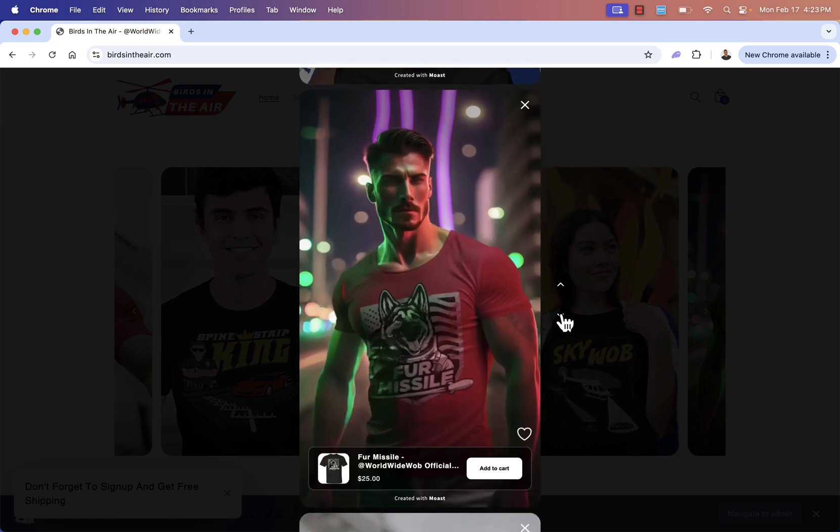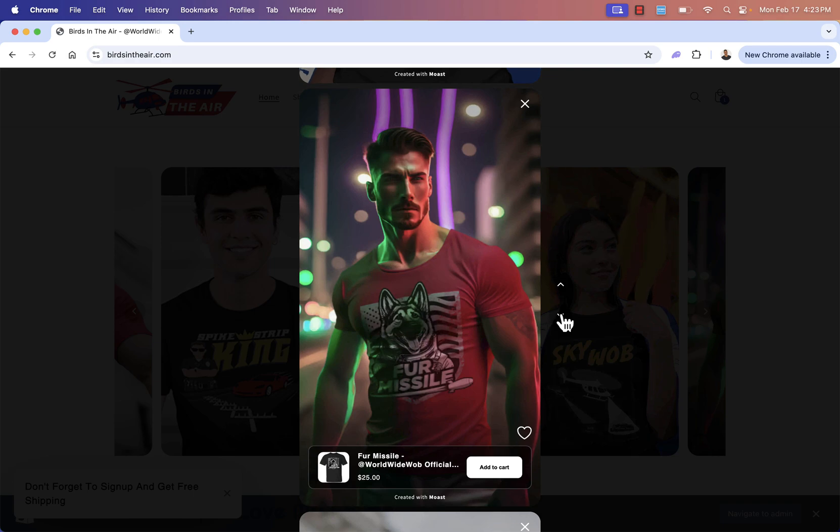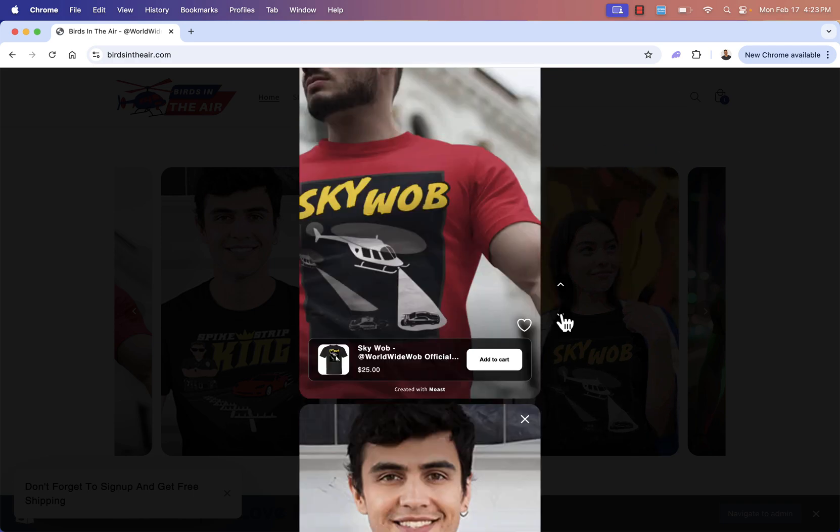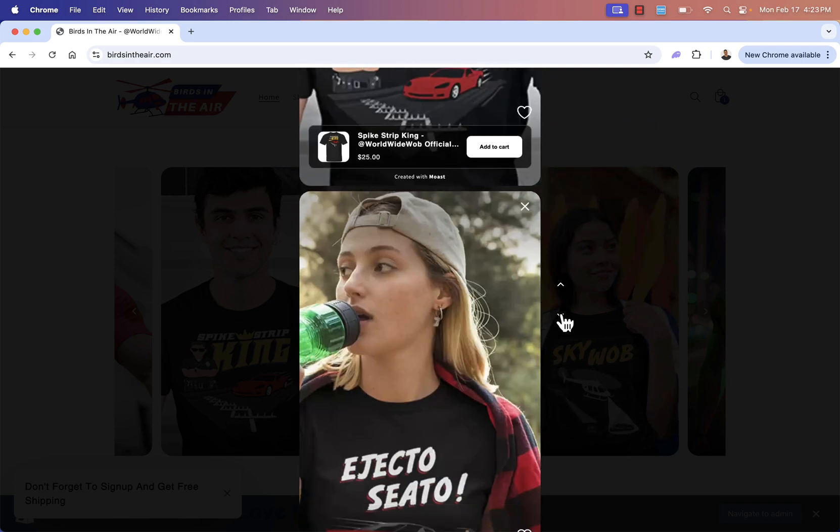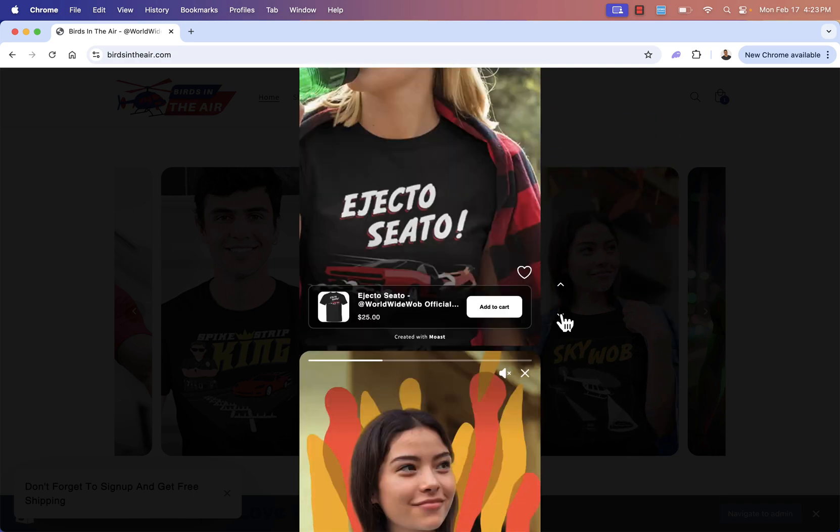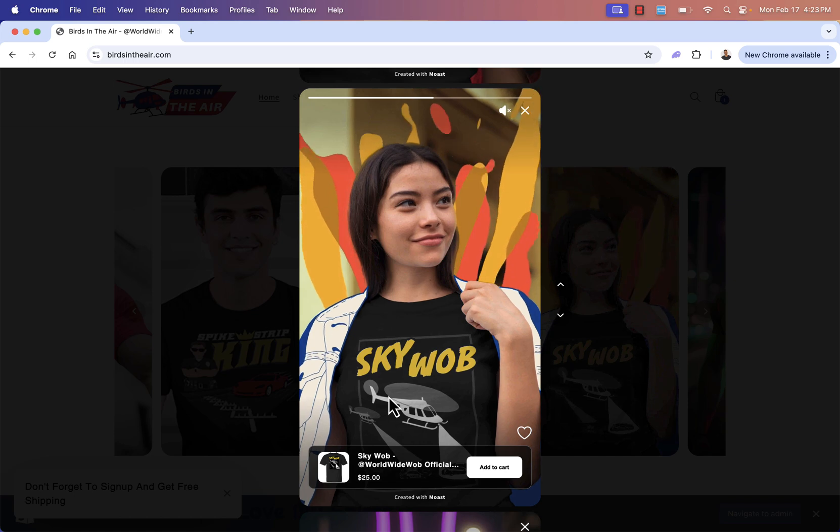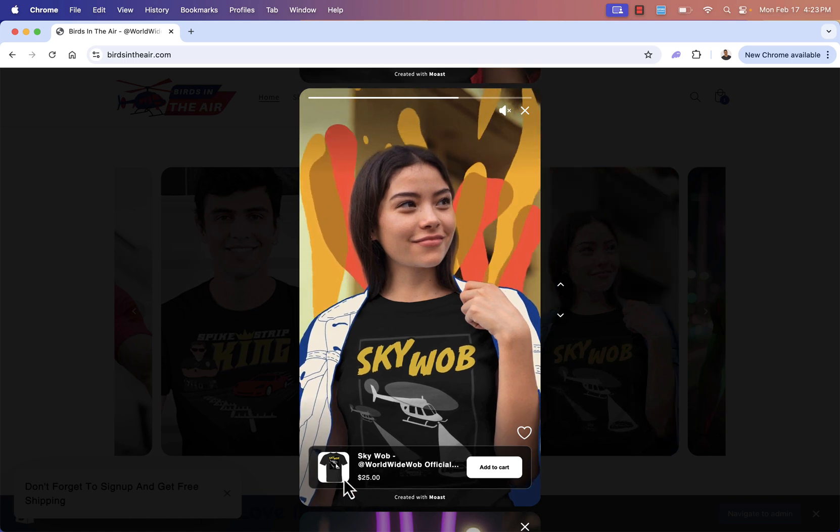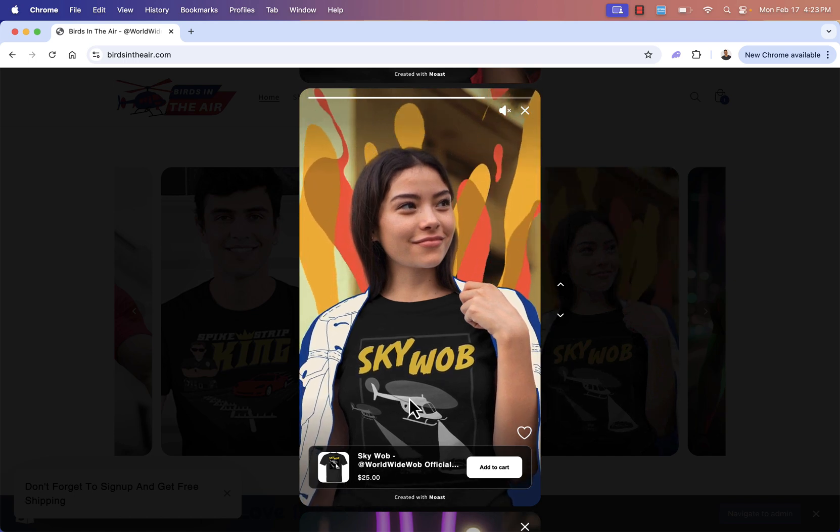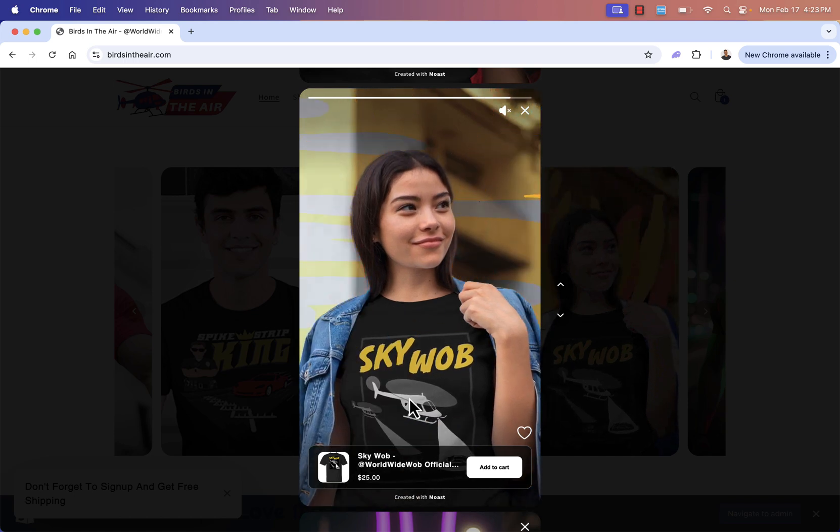And this is that kind of cool stream style here, Instagram or TikTok, whatever you want to call it, how we could literally swipe through and take a look at all the products. But the most important thing, like you see, it doesn't matter if it's a photo or a video, we have the clickable shoppable product.